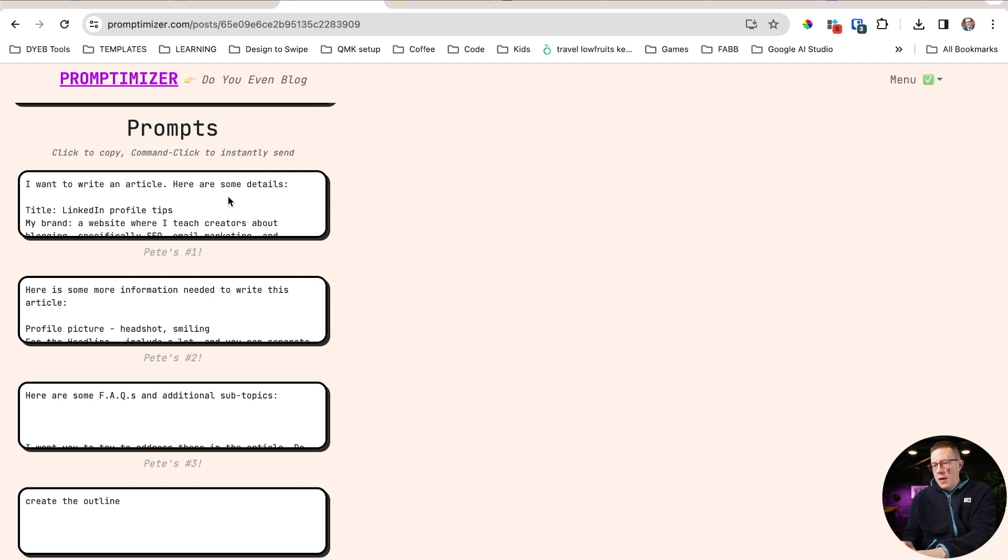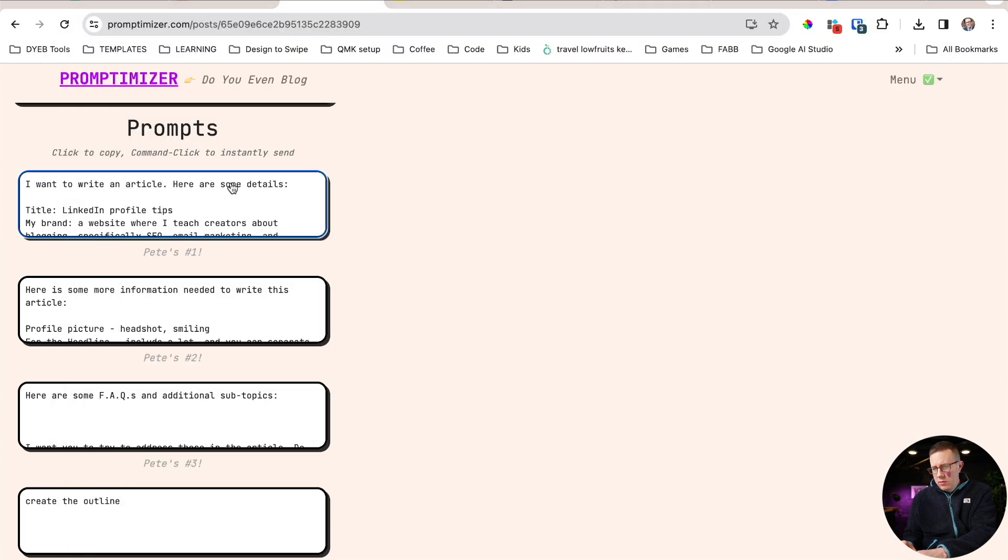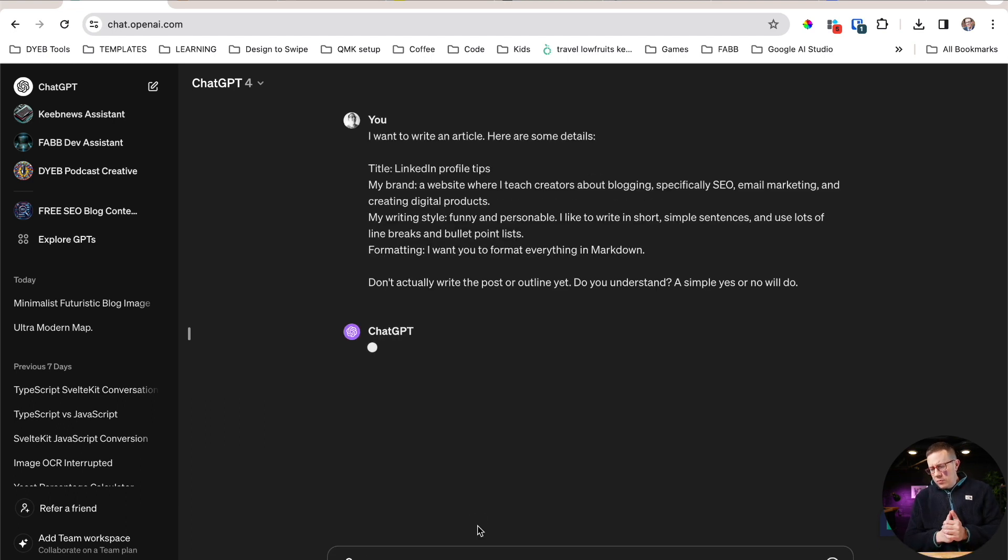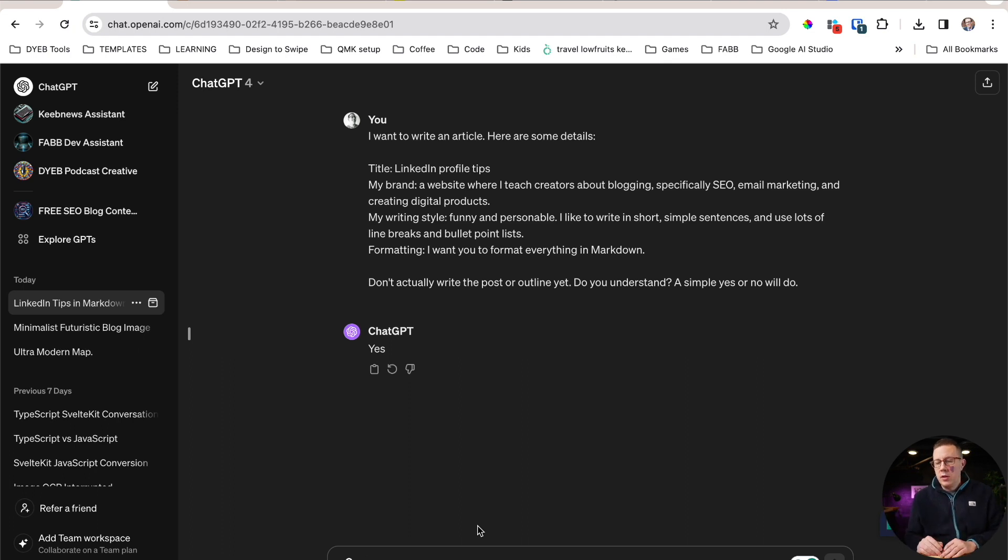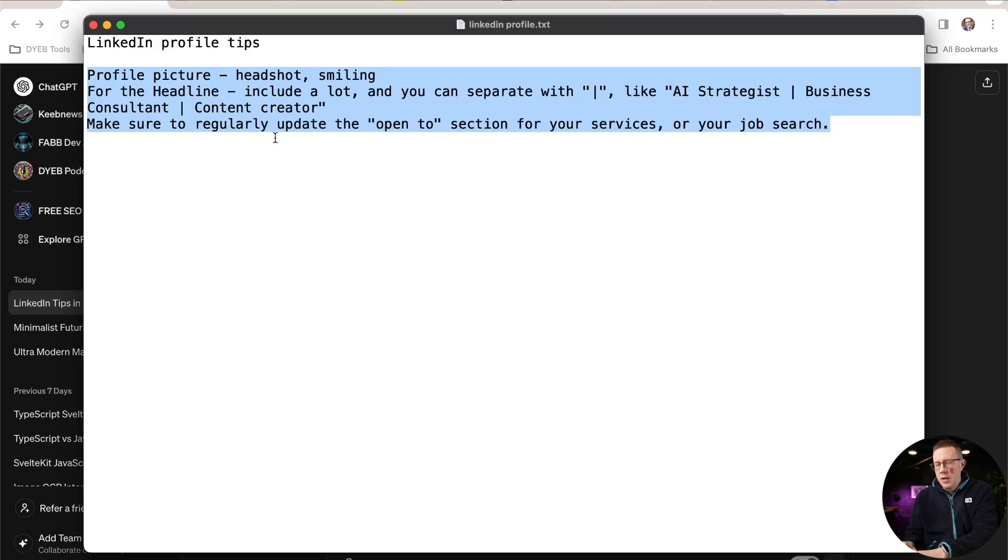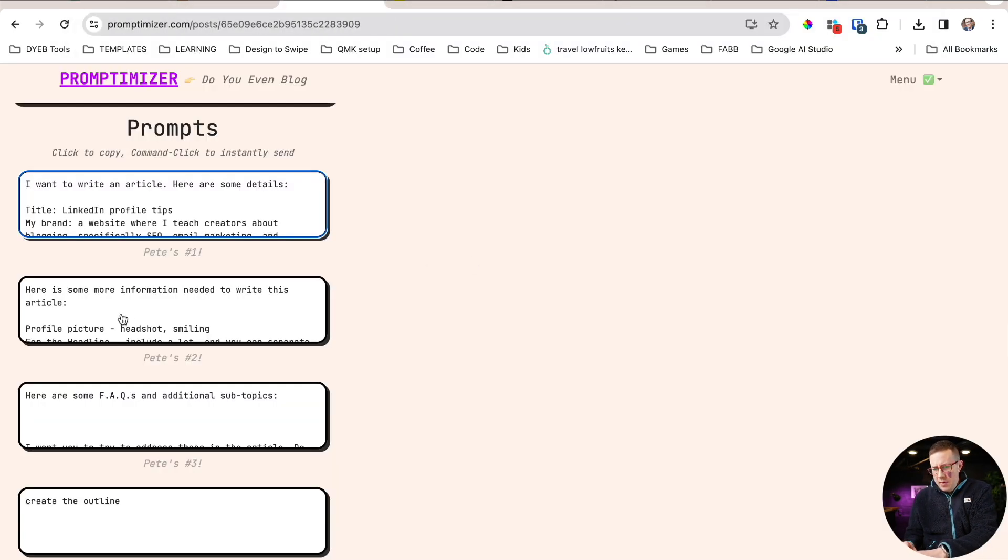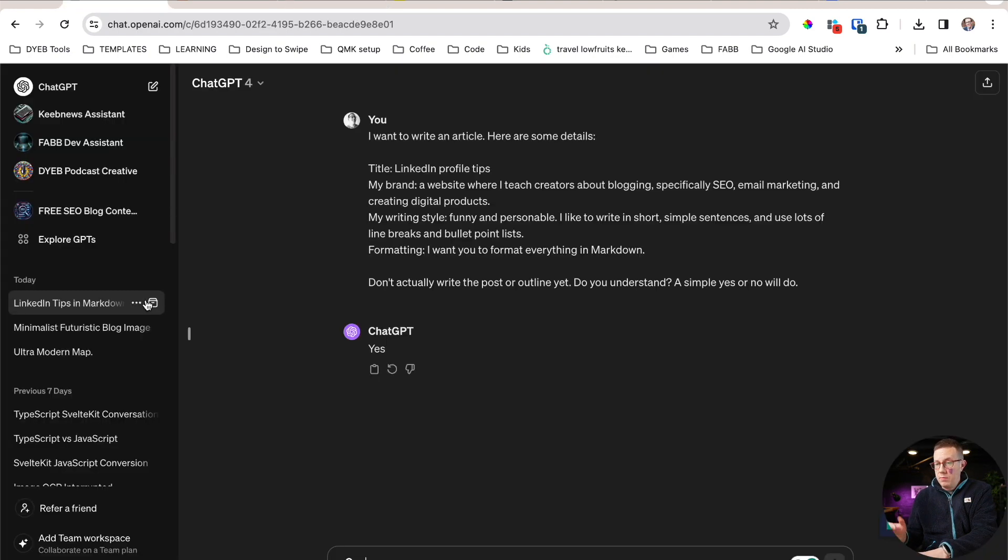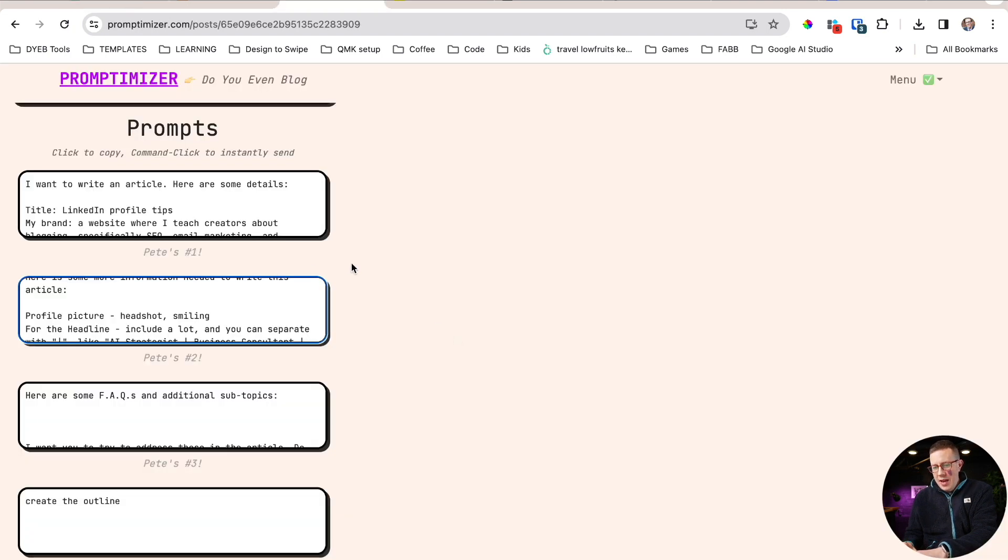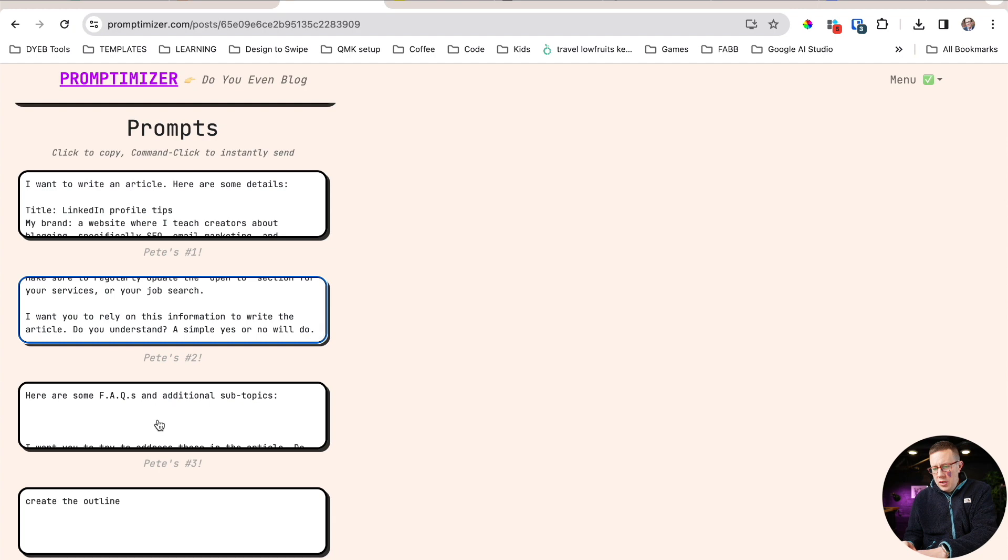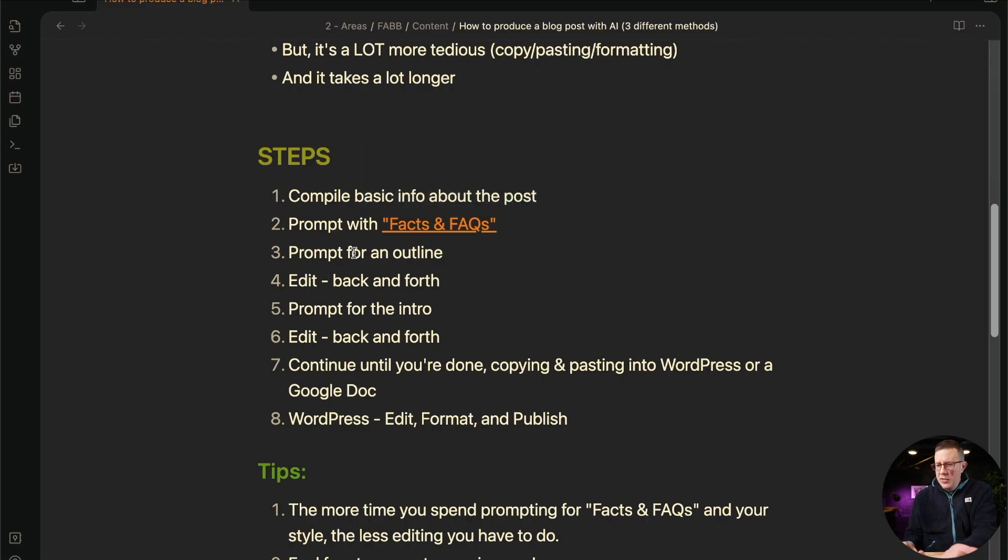Now again, I built Prompt Demizer because ChatGPT takes forever. So I would start with this, but usually you would have to write that out. I highly recommend getting some prompts that you use for blogging and put them in a spreadsheet or put them in a Google doc or sign up for Prompt Demizer once I release the free version, and you won't have to take quite as much time getting started. I'm actually going to go back and then I'm going to get my second one. I'll grab this right here. I mean, Prompt Demizer is just click to copy. That's why I made this. I'm just priming it with information. Here's some more information.